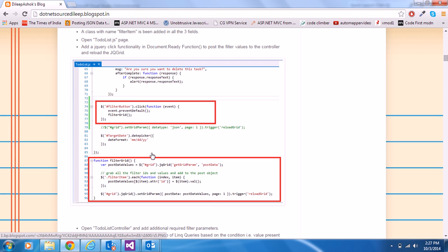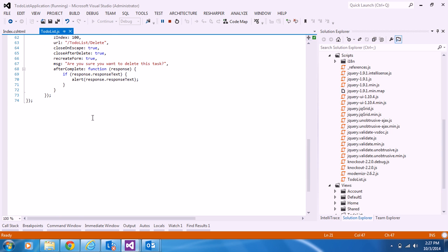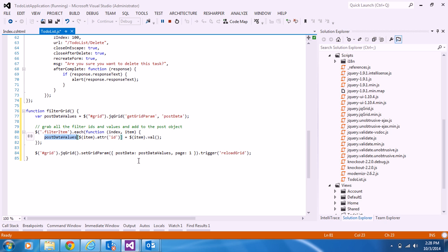Next, I need to open the to-do list JS file and handle the filter grid functionality. I'm adding a function called filterGrid. Inside filterGrid, using the filter-item class, I grab values from all filter fields, collect all filter IDs and their values, and add them to the postData so they can be posted to the controller.